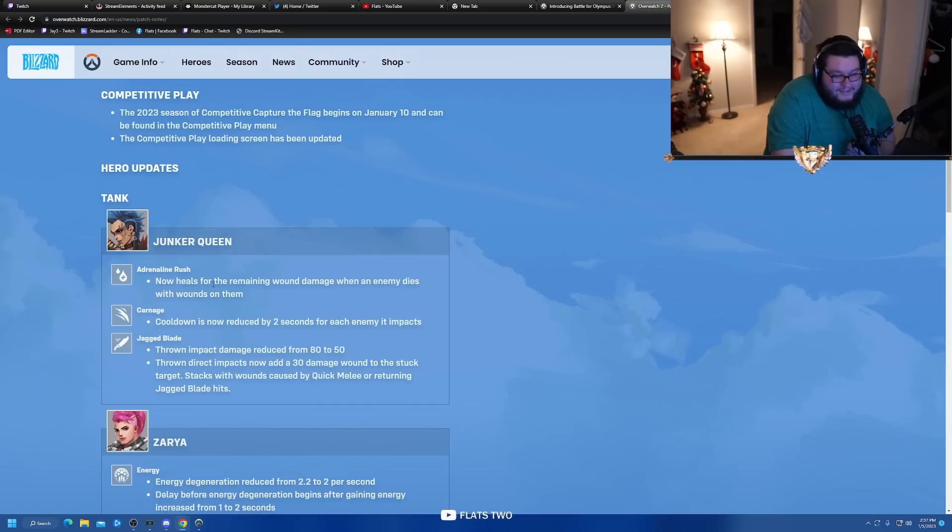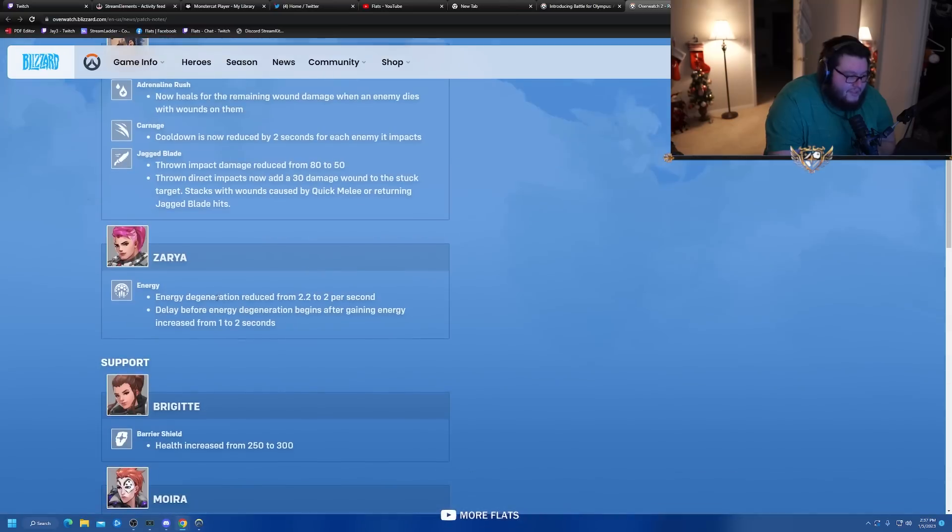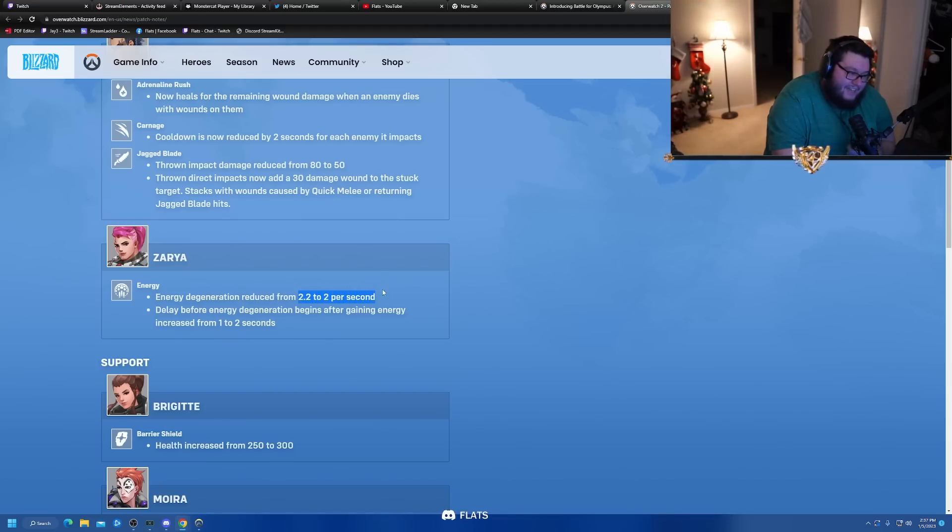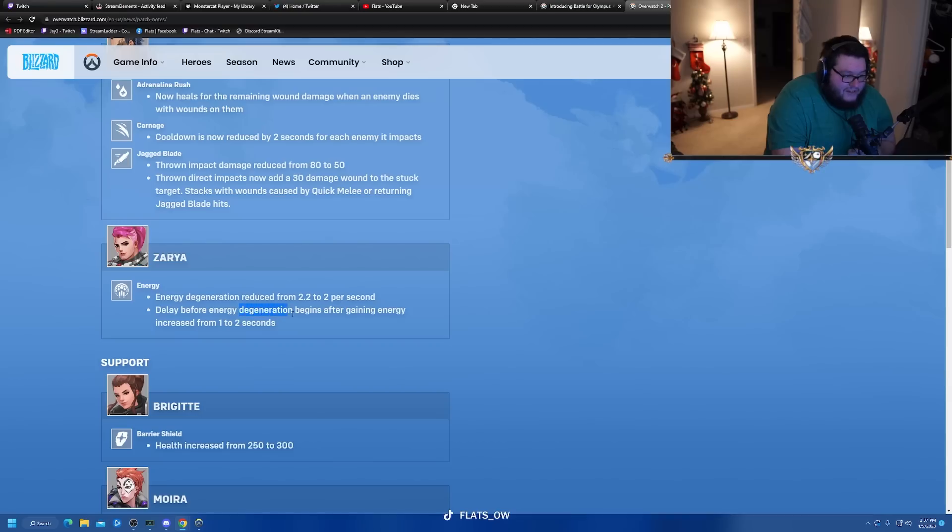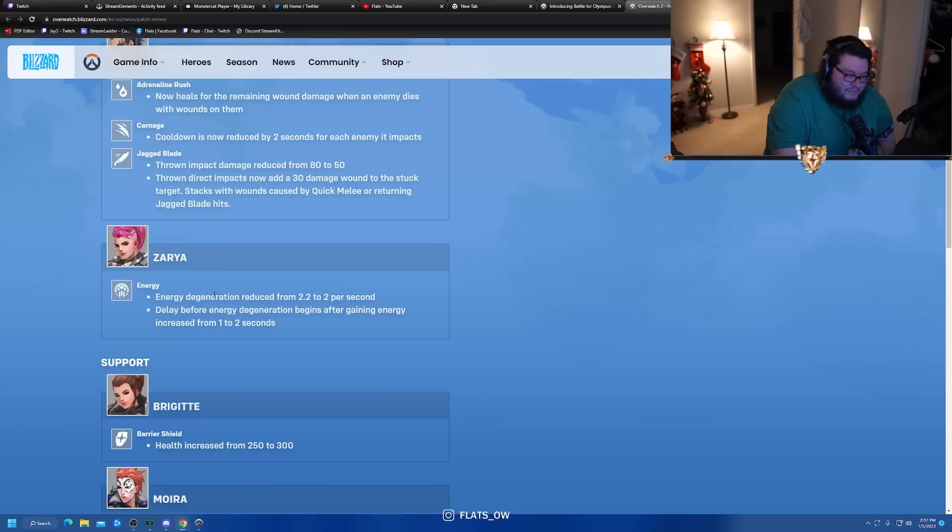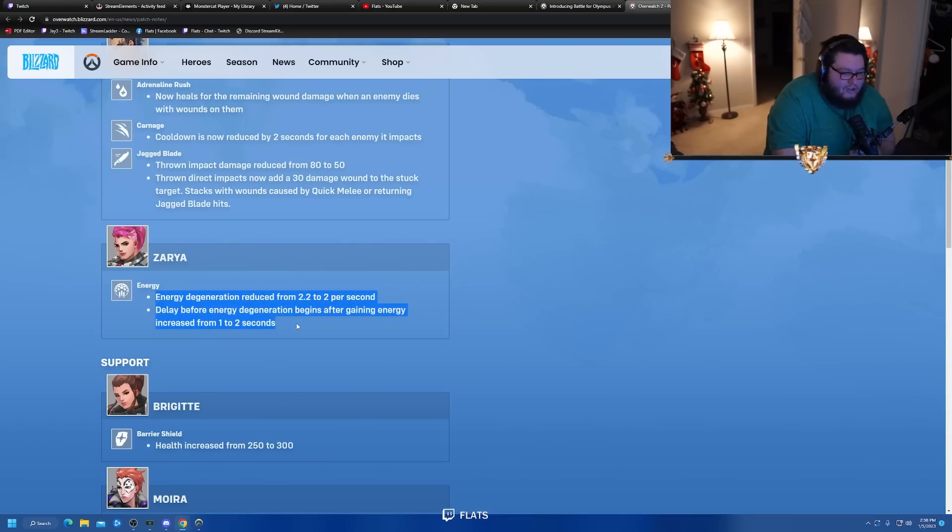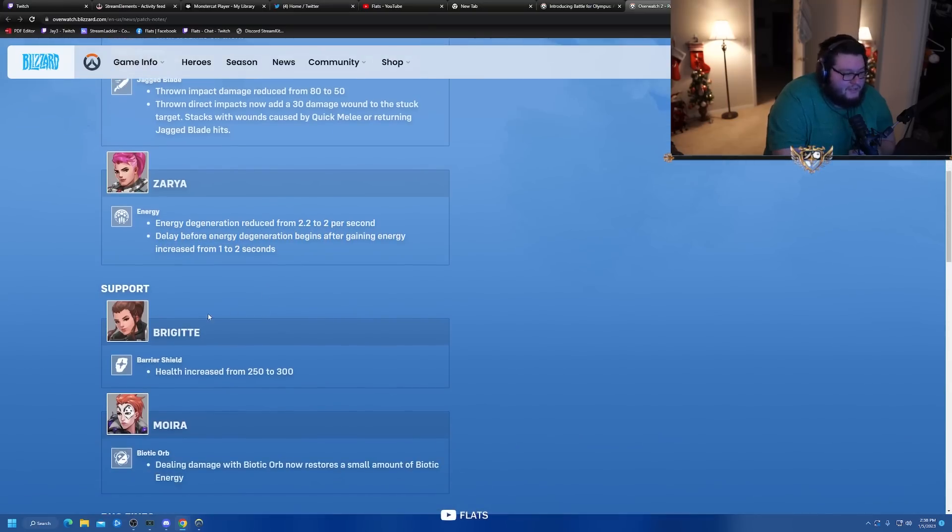Zarya energy degeneration reduced from 2.2 to 2 seconds - that's nothing but it's something. Delay before enemy degeneration begins after gaining energy increased from 1 to 2 seconds. That's actually somewhat sizable - basically you keep your charge up a little bit longer. Not a big buff but a small micro buff which is nice.